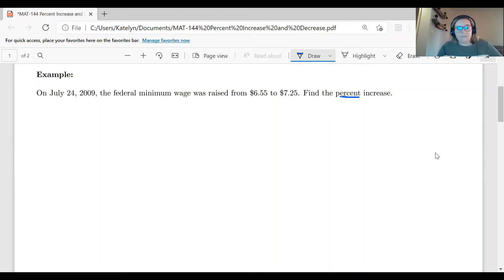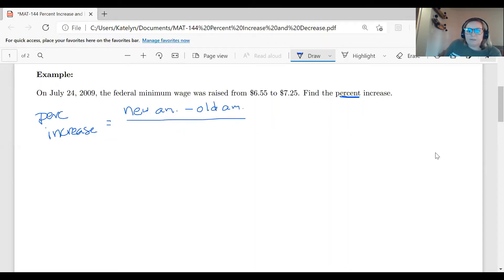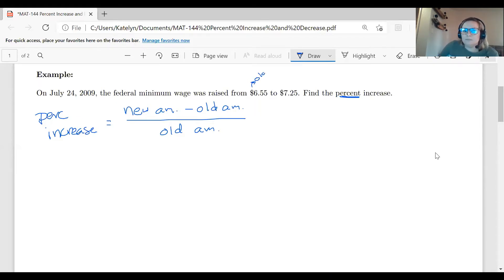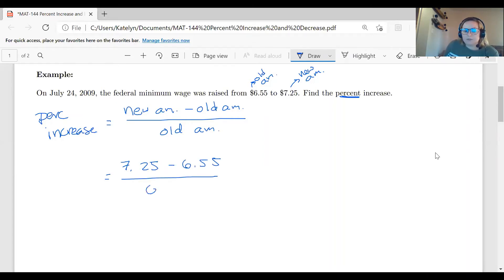Let's calculate our actual percent increase using the formula: new amount minus old amount, divided by the old amount. Here, $6.55 is the old amount and $7.25 is the new amount. So we plug in: ($7.25 − $6.55) ÷ $6.55. Be careful with parentheses on your calculator — subtract the numerator first, then divide. Subtracting gives $0.70, and dividing that by $6.55 gives us 0.1069 rounded to four decimal places.